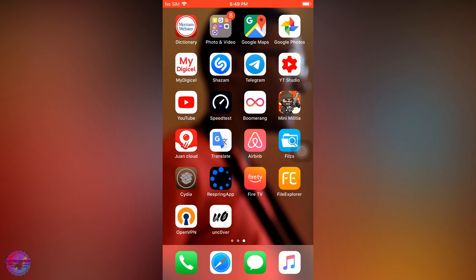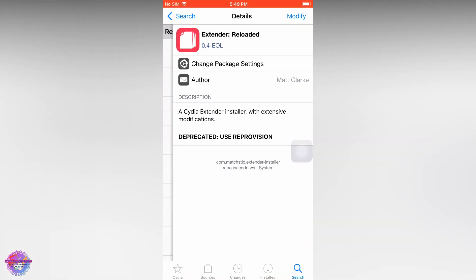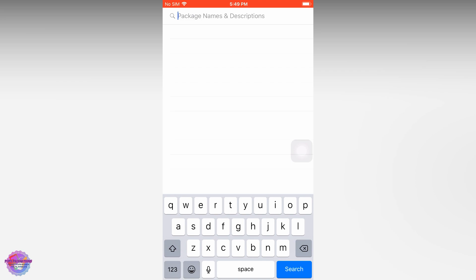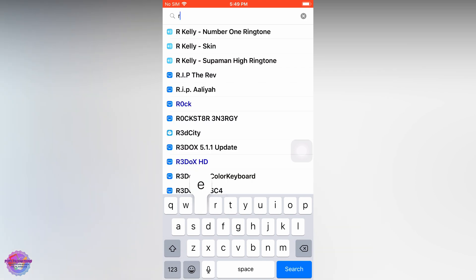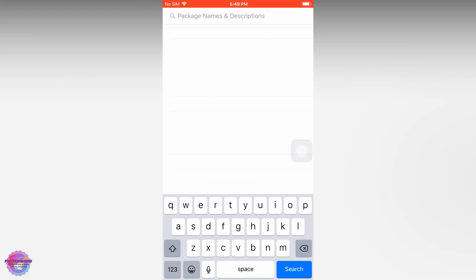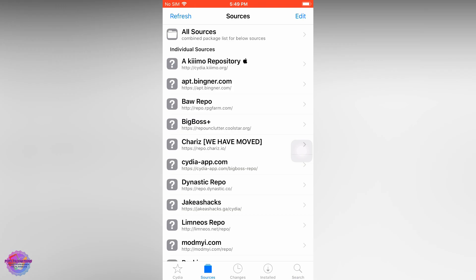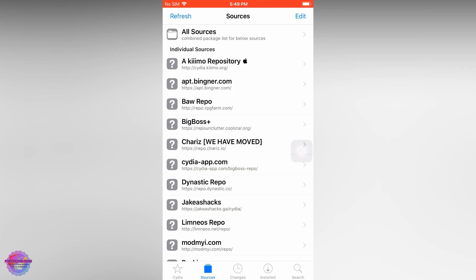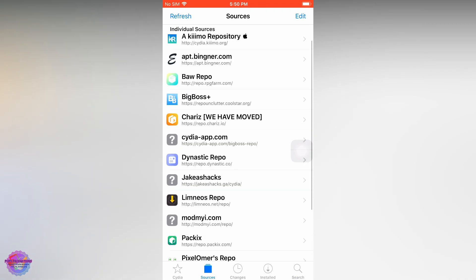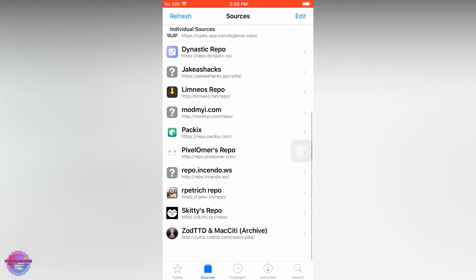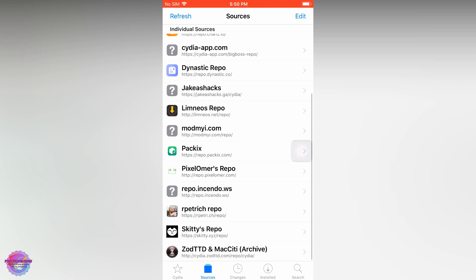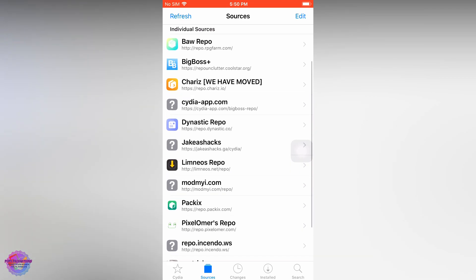Just follow me. Go over to Cydia and search for ReProvision. If you don't have the repository, there's a special repository that you need. I will have the link to that repository in the description.